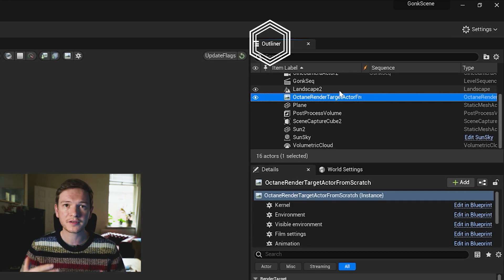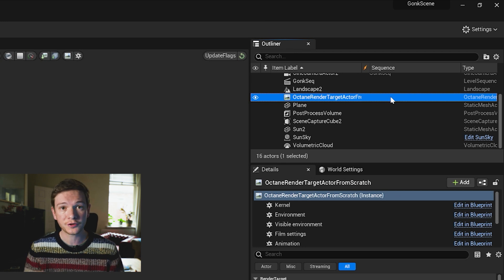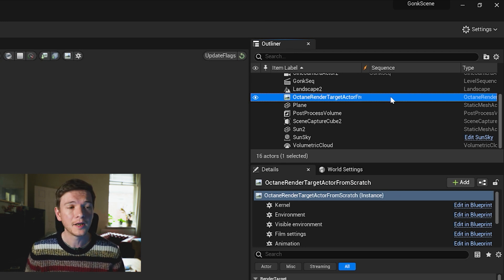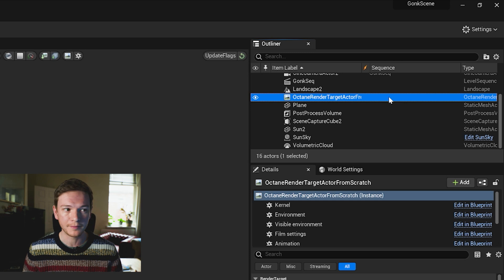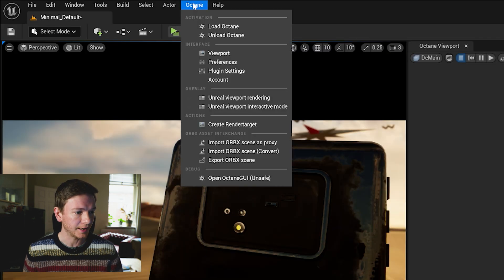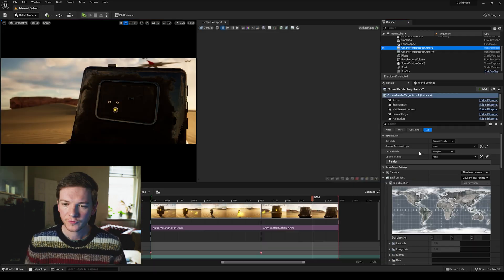Whenever you start a project using Octane it should create one automatically for you. If it doesn't, you just go to the Octane menu and select create render target.